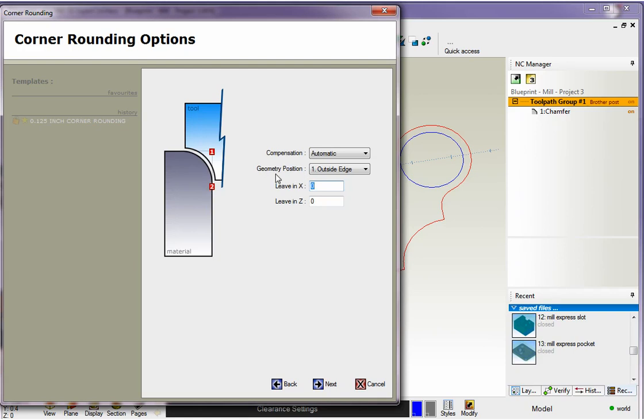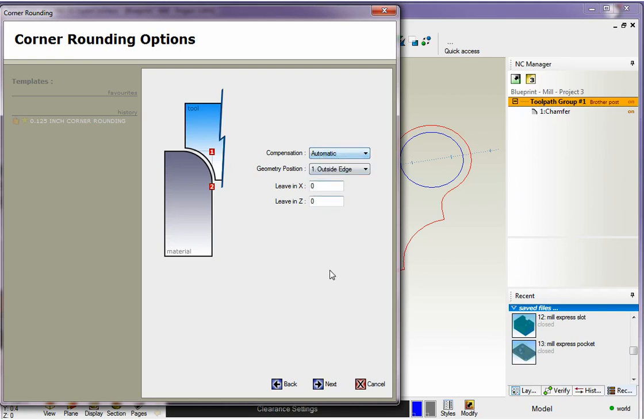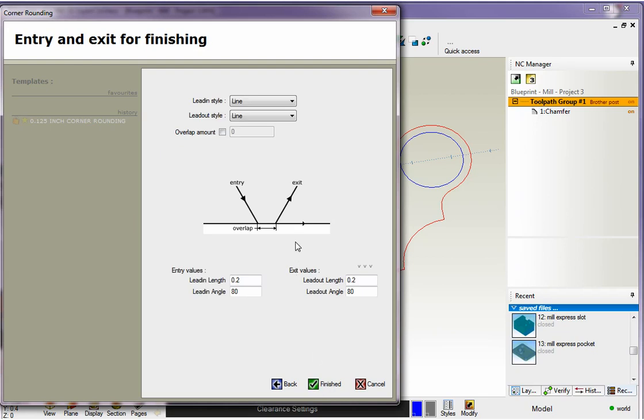And you can see this is identical to chamfer. For geometry position you have one and two. So for wireframe geometry I want to make sure that the geometry position is set to one. Notice too that you can leave an offset in X and Z. I'm going to leave that alone for now. I'm going to say that's fine. And then you also have the added ability within the corner rounding operation to output cutter comp G41 and G42 if you'd like. I'm going to leave it set to automatic though which is no cutter comp. We'll click next on that.